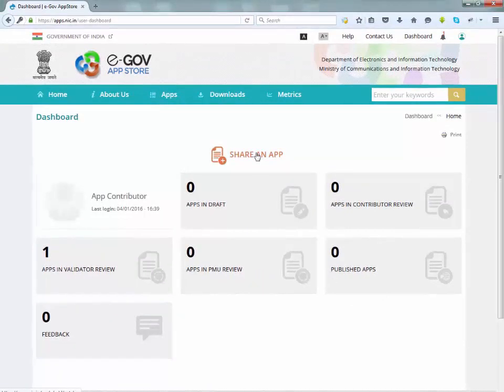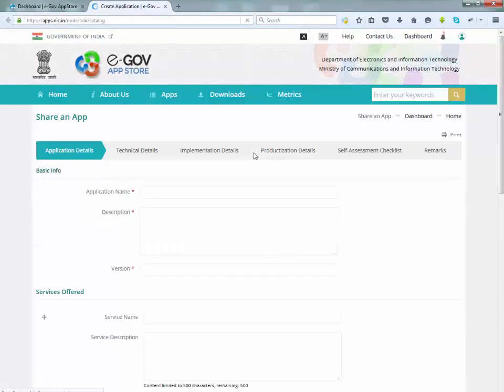Contributor will be redirected to share an app page. This is the first step of app sharing process.